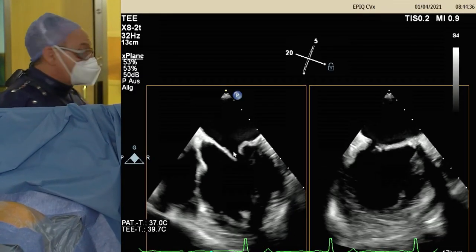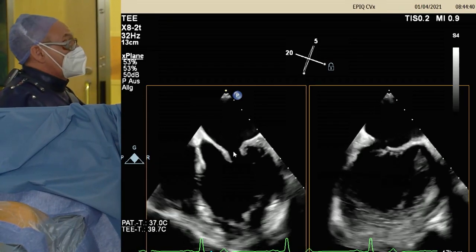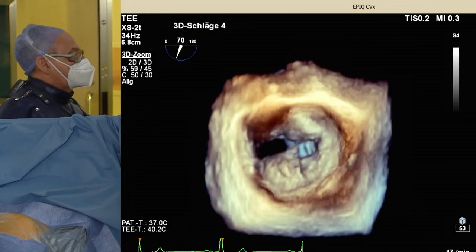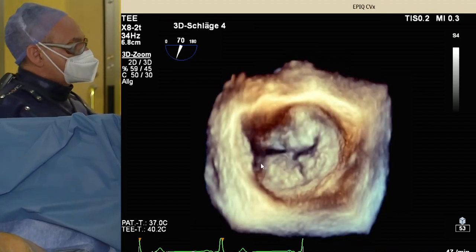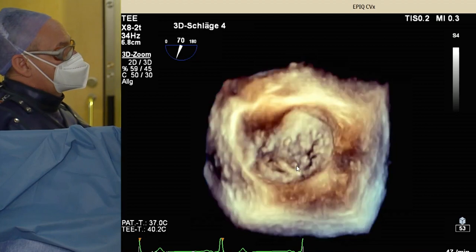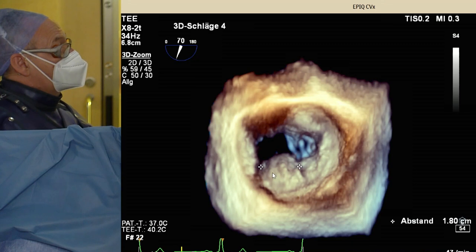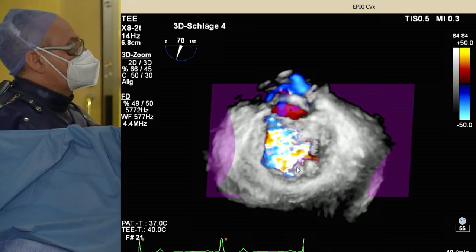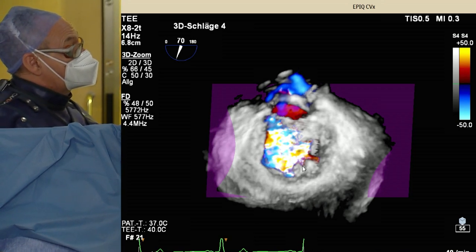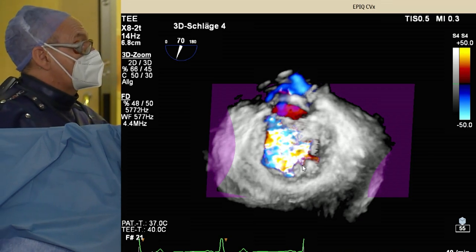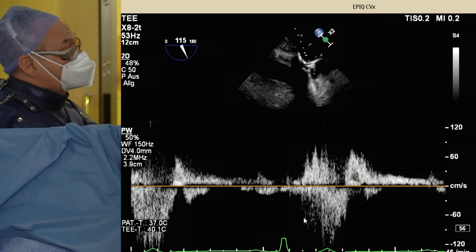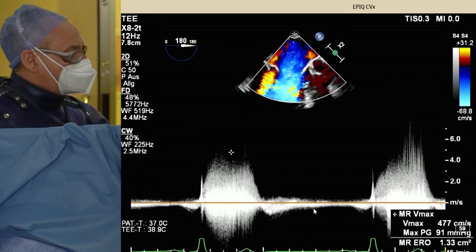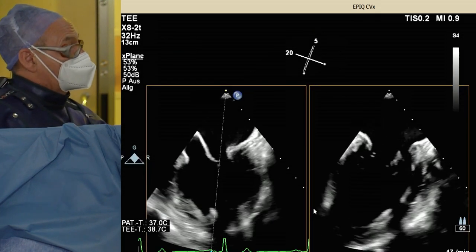On echo, LV function is good. The 3D recording of the valve shows prolapse at the more lateral part of P2, with possibly a small indentation and a ruptured cord. The width of the prolapse was measured at 1.8 cm in 3D and 1.6 cm in 2D. Color Doppler shows flow regurgitation at the prolapse site, with systolic reversal through the pulmonary vein. EROA measured by PISA was 1.3 cm², and the biplane vena contracta was 10 millimeters.